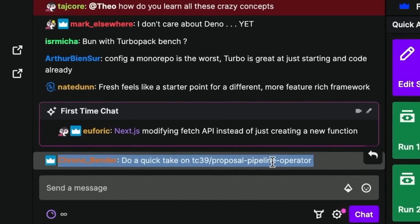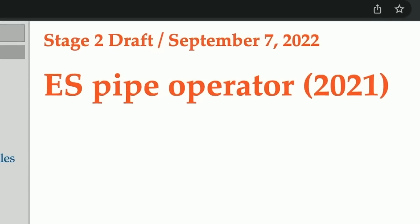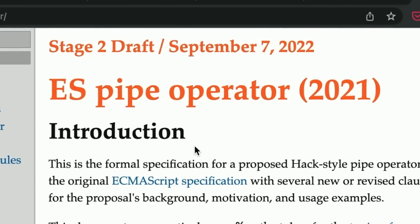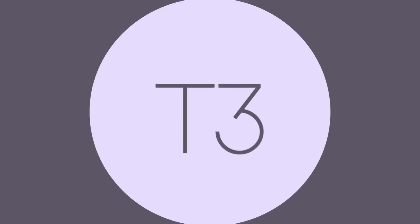The pipeline operator, yes! Please tell me this made progress. Stage two, we're making progress guys. Wow, I never thought this was going to get so far. JavaScript is embracing functional programming in the best possible way.